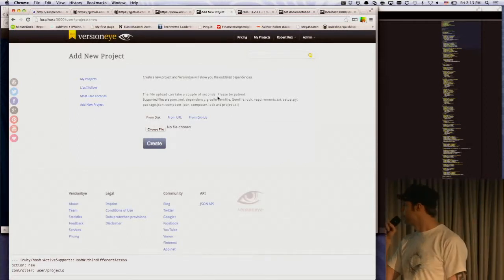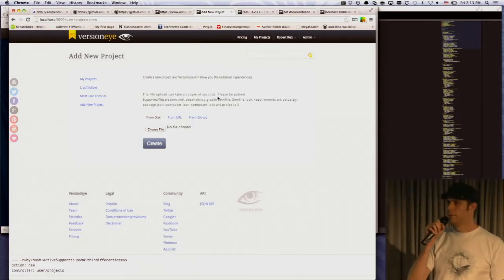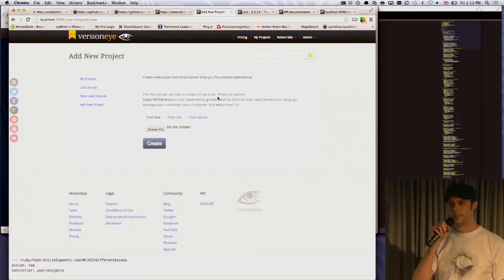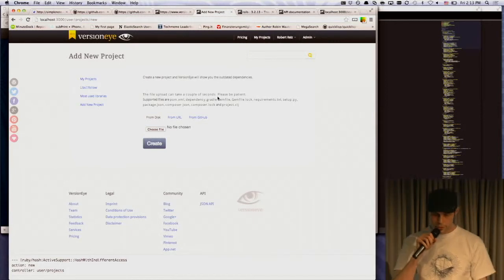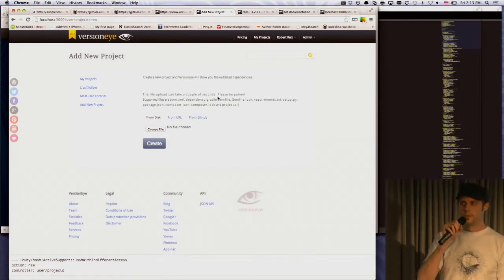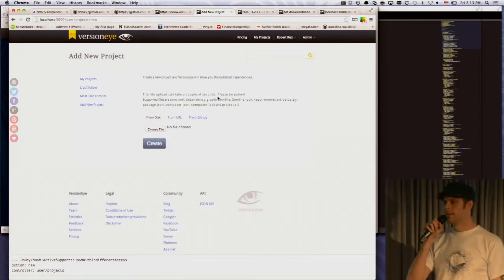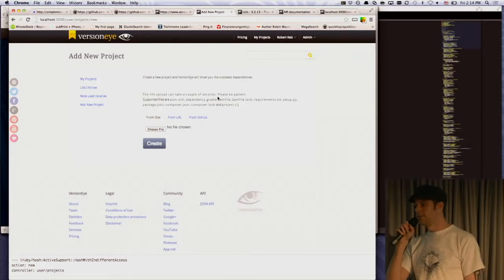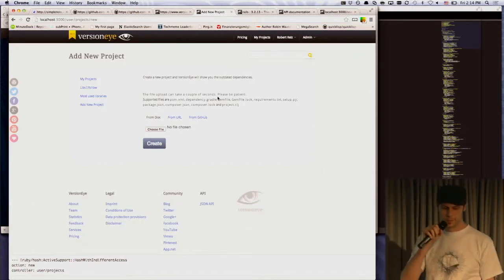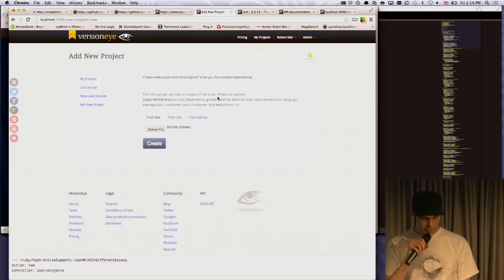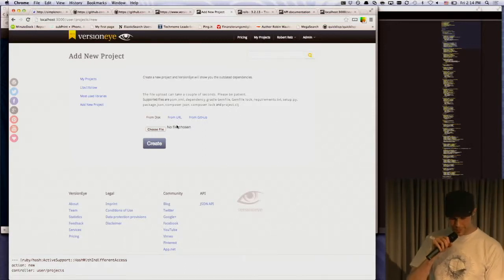So it works for Ruby, Python, Java, PHP, and Clojure, and Node.js. And it's all written in Ruby, so I just wrote all the parsers in Ruby. It's a good way to learn all these package managers, how they work. A little bit difficult, but okay.